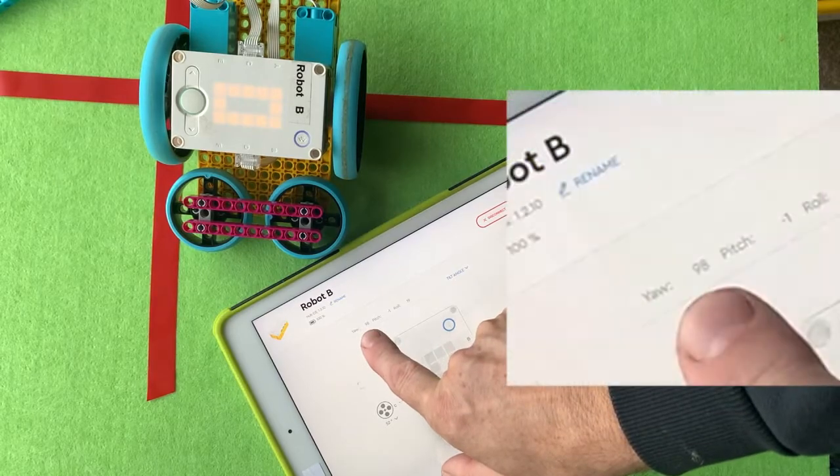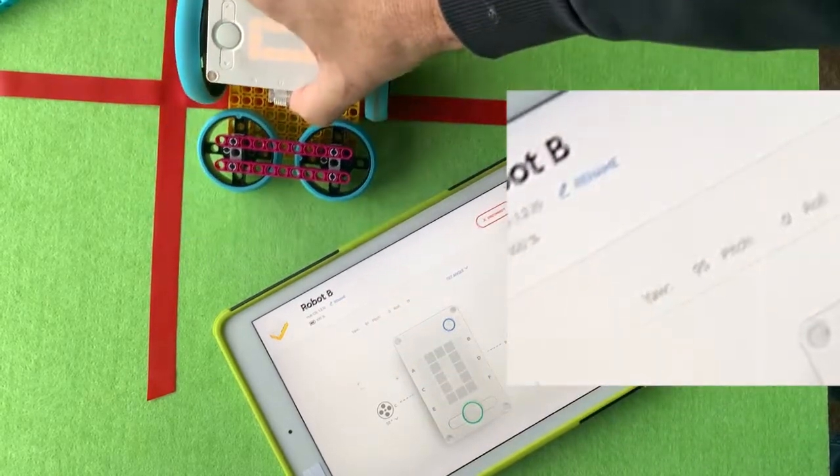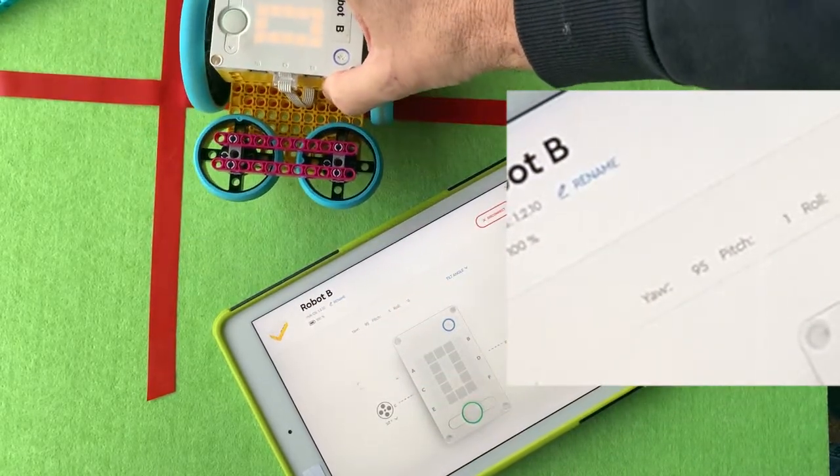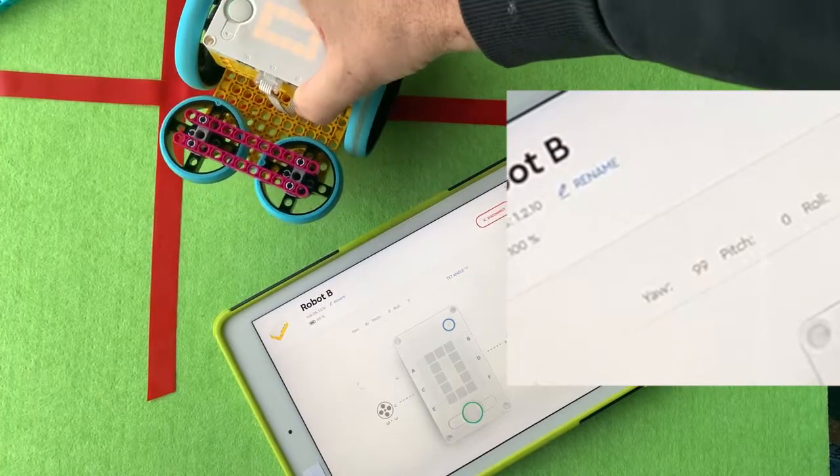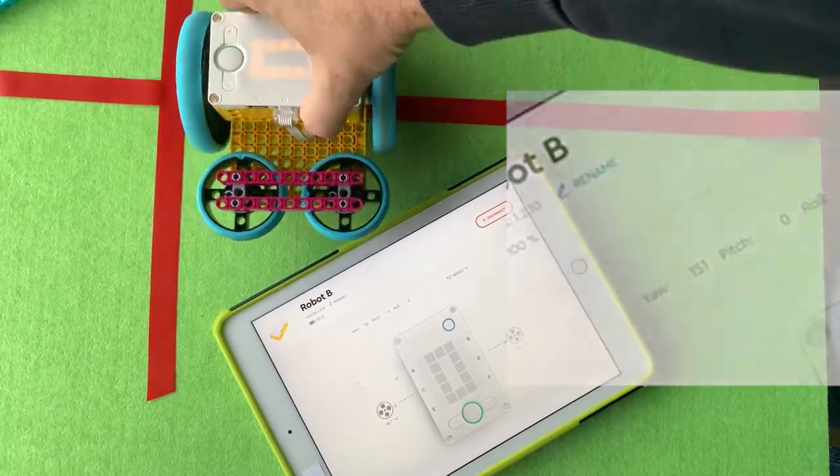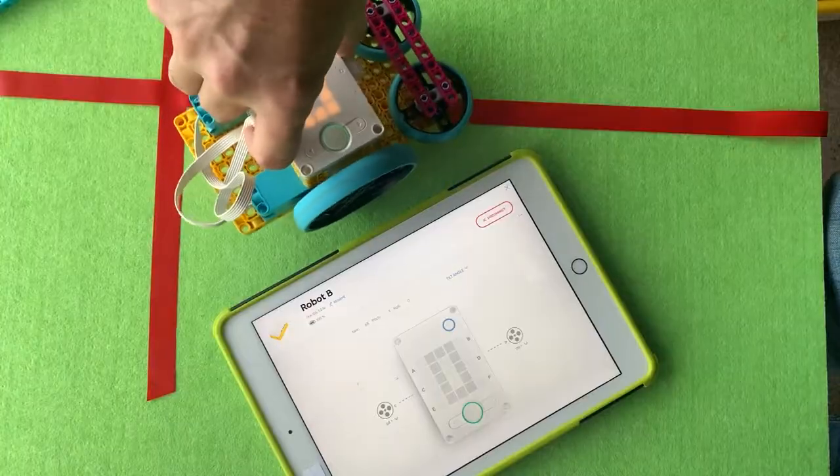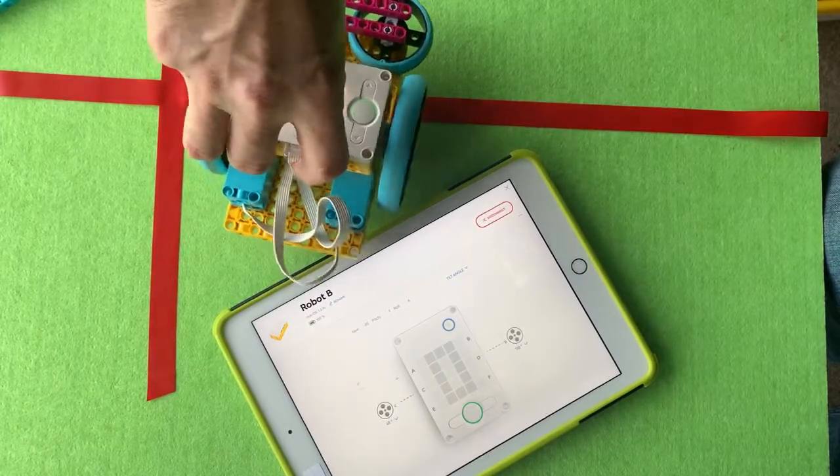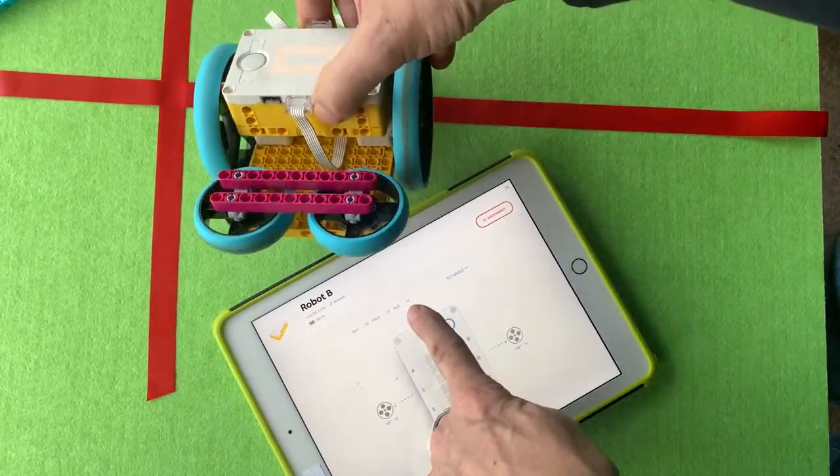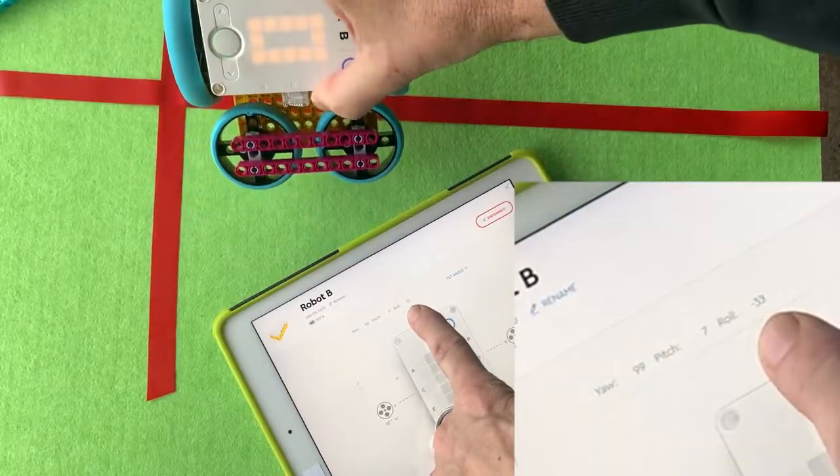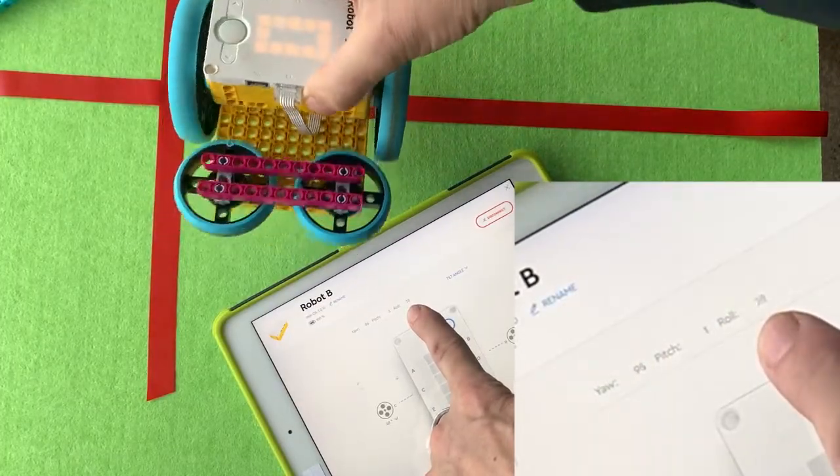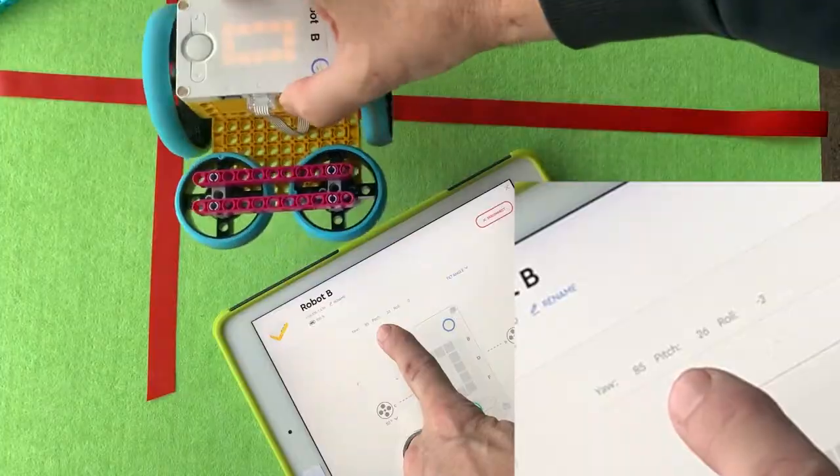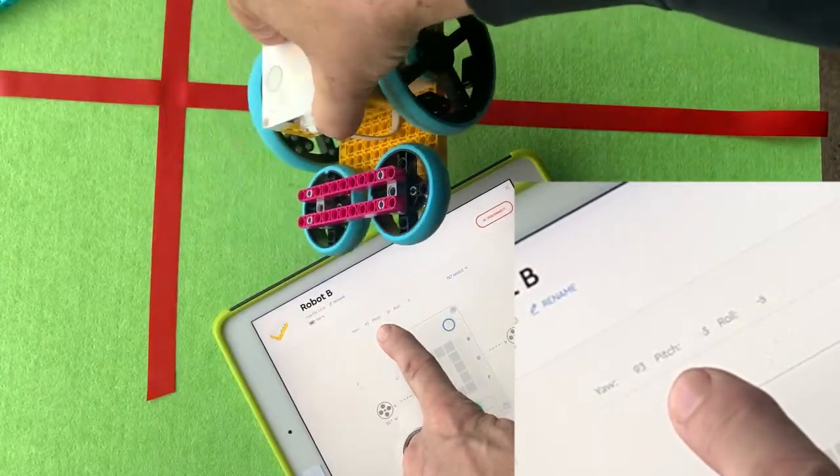If you tap on the connect tab on your iPad, you can actually tell how much yaw, pitch and roll there is by moving the hub if it's connected. So your yaw is how much it turns left to right. And your roll is how much it turns from side to side. And your pitch is how much it turns up and down.